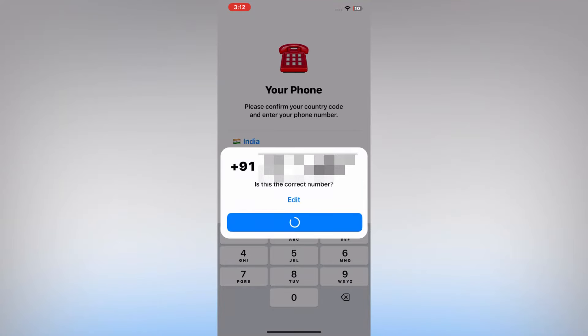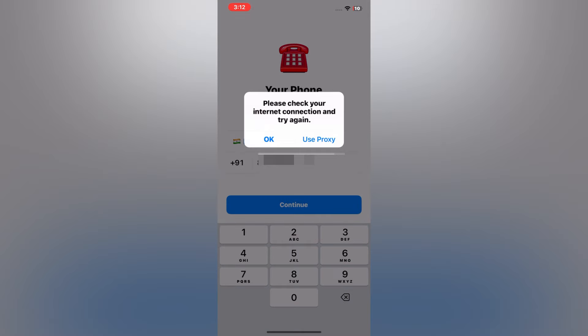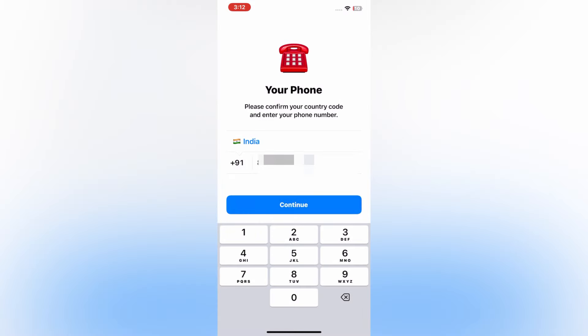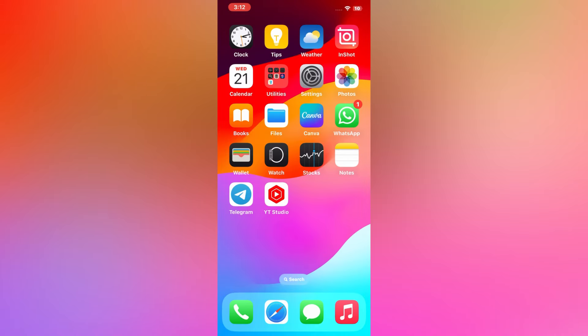Hello everybody, welcome back to my YouTube channel. Today in this video I'm going to teach you how to fix Telegram login issues on iPhone and iPad. So let's start the video. As you can see, I'm facing this problem: 'Please check your internet connection and try again.' So let's fix this issue.